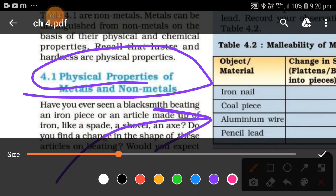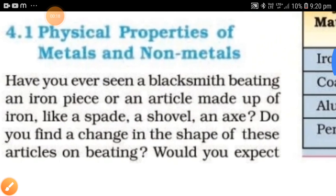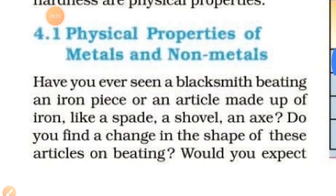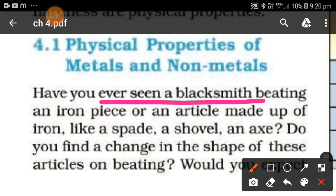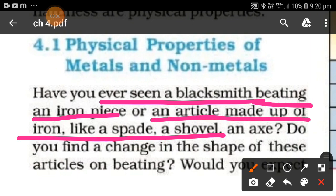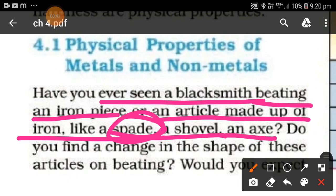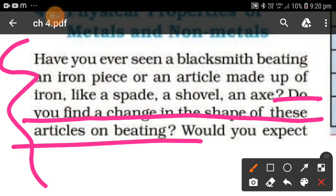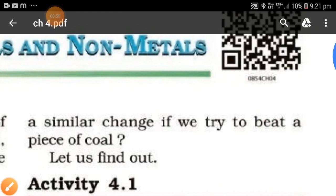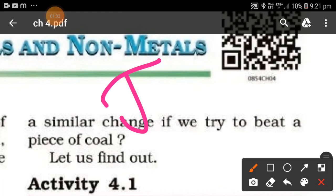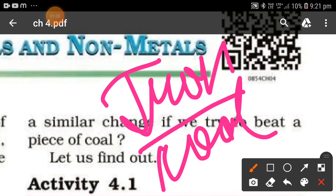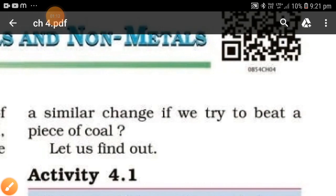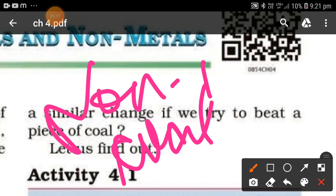Have you ever seen a blacksmith beat an iron piece or articles made of iron like a spade, shovel, or axe? Do you find a change in shape of these articles on beating? Would you expect a similar change if you tried to beat a piece of coal? When iron is beaten, the shape changes; when coal is beaten, there is no shape change because coal is a non-metal and it breaks into a powdery form.